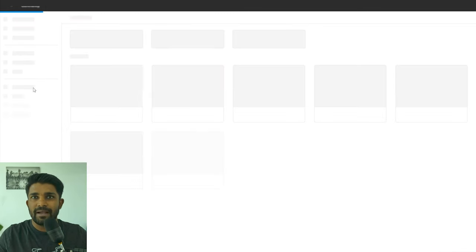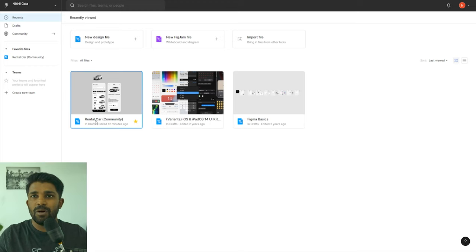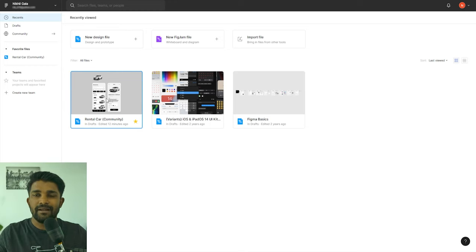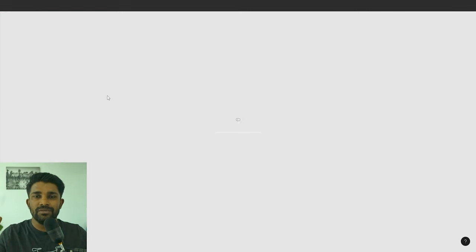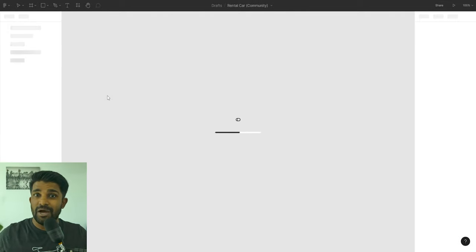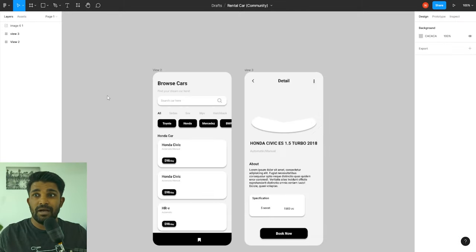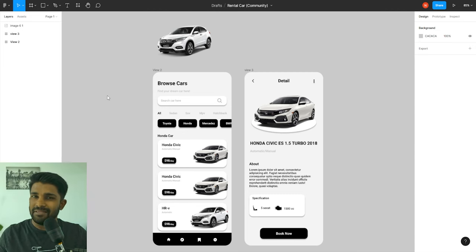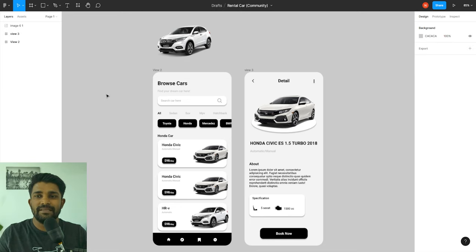For this video I'm going to work with a rental car community file shared by someone in the community. Everything is in the browser by the way — I didn't have to download the Figma application, though you can if you want. This is the project and this is the UI that comes up when you open any design file.